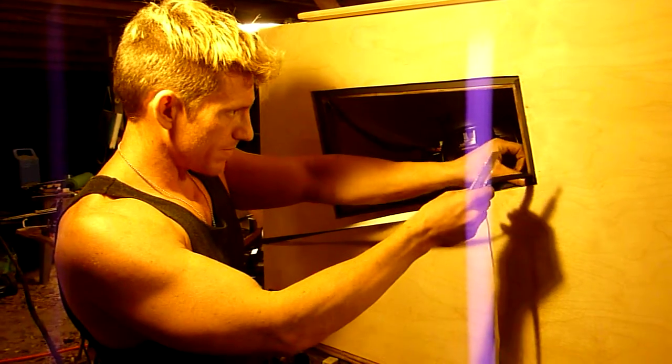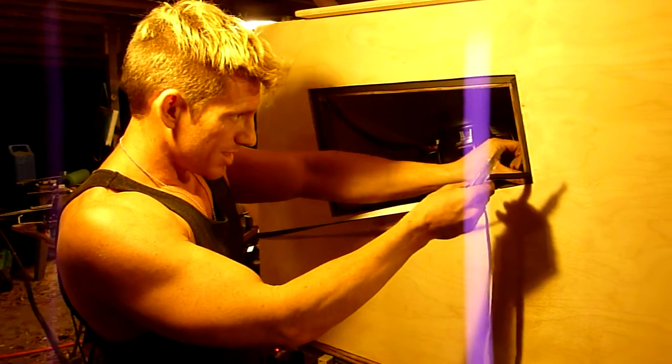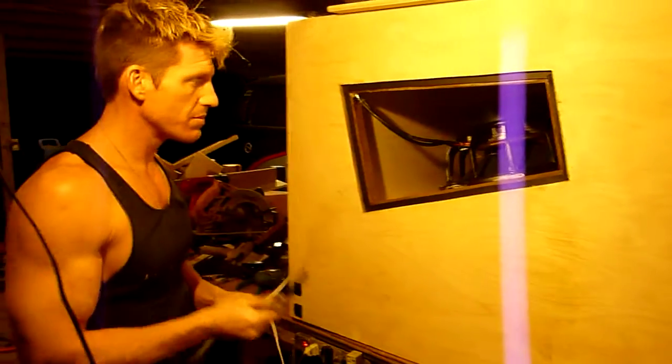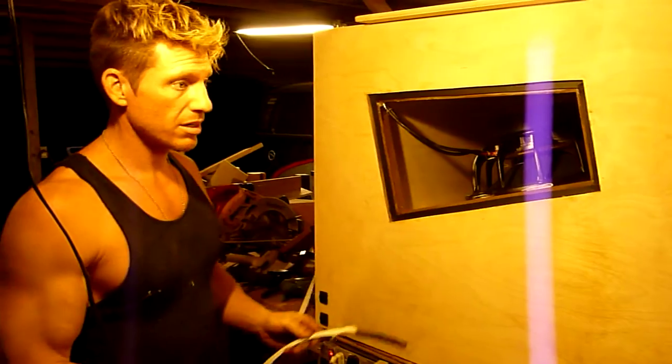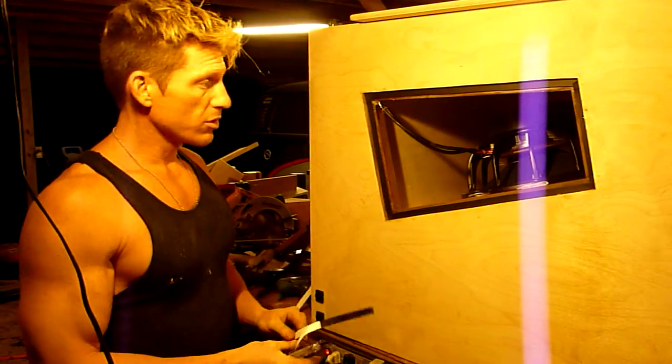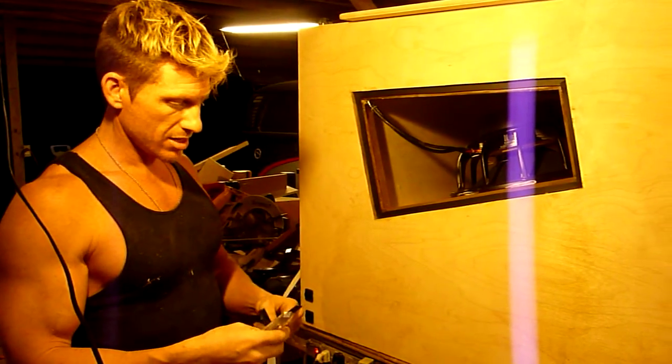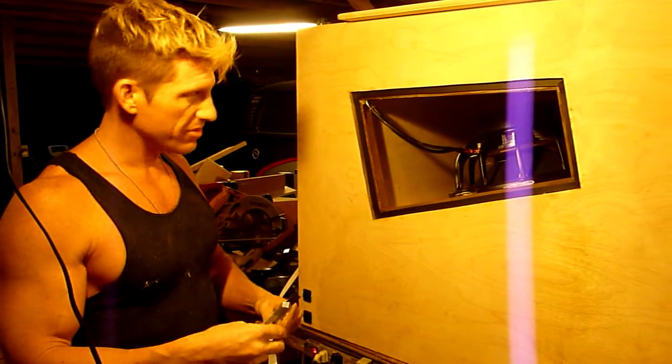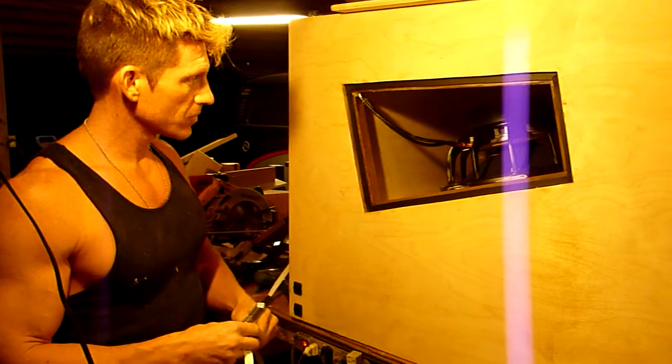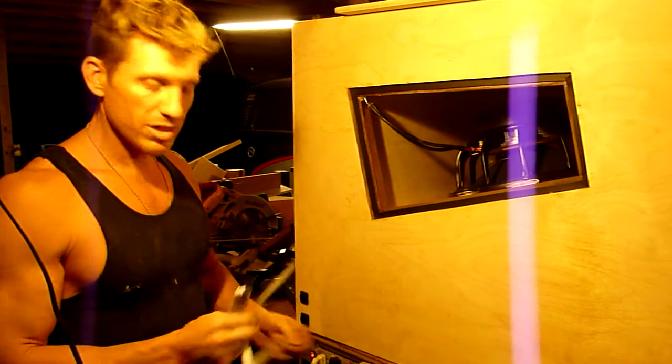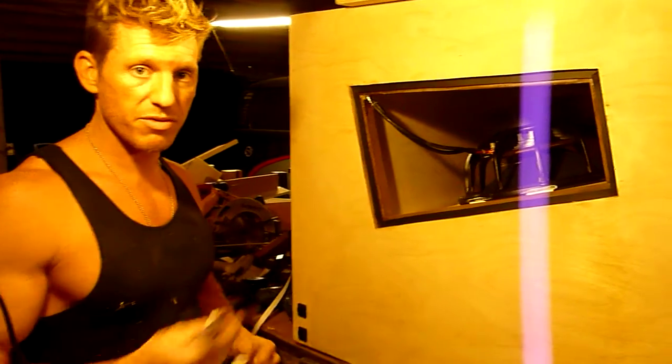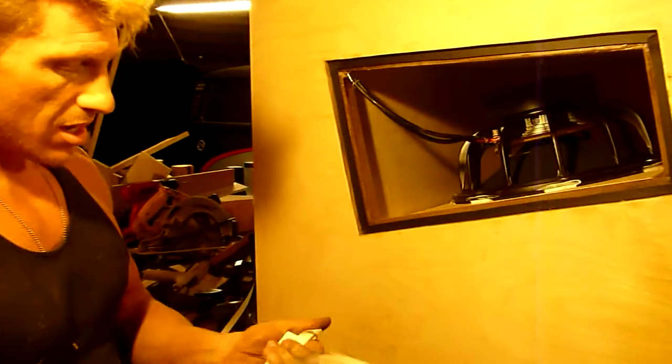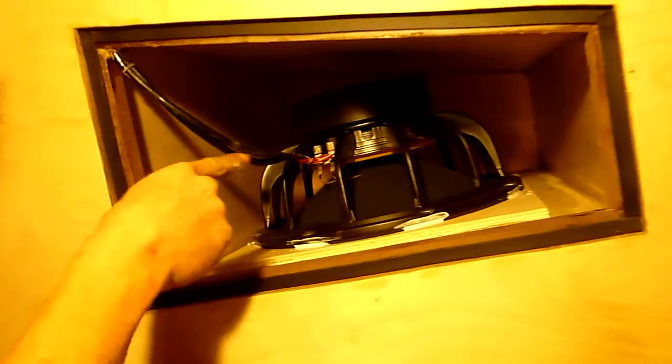This is a T60, the biggest folded sub that we make, and it takes the Lab 15, which is specially made for folded horns. If you can take a look at the motor there, it's...